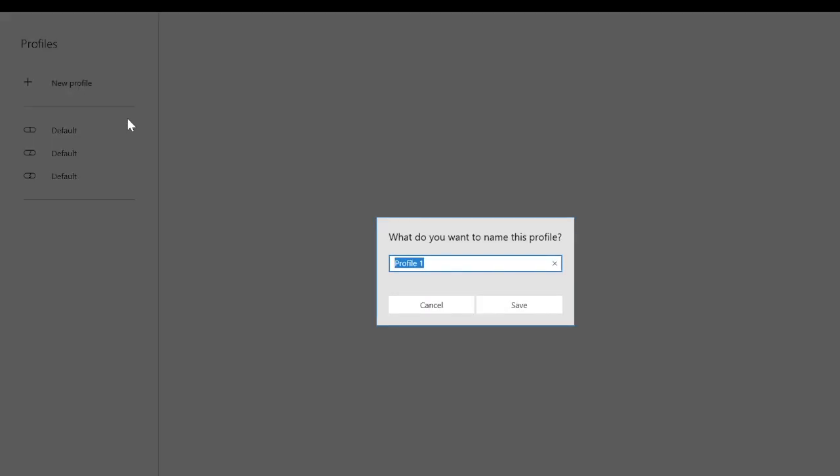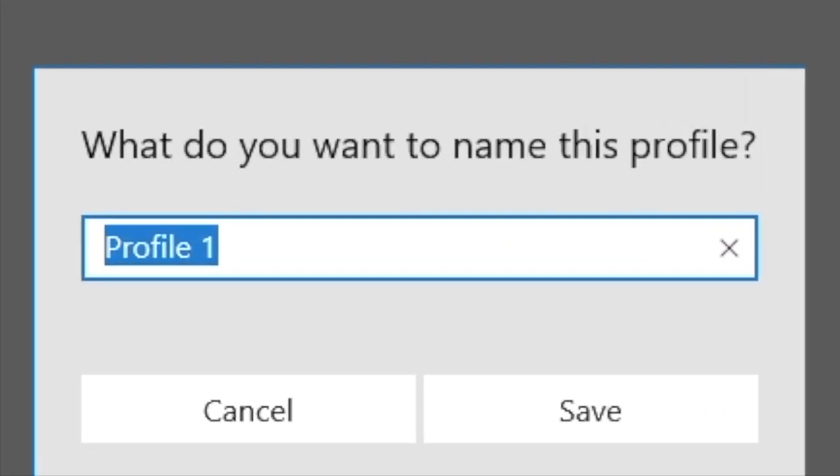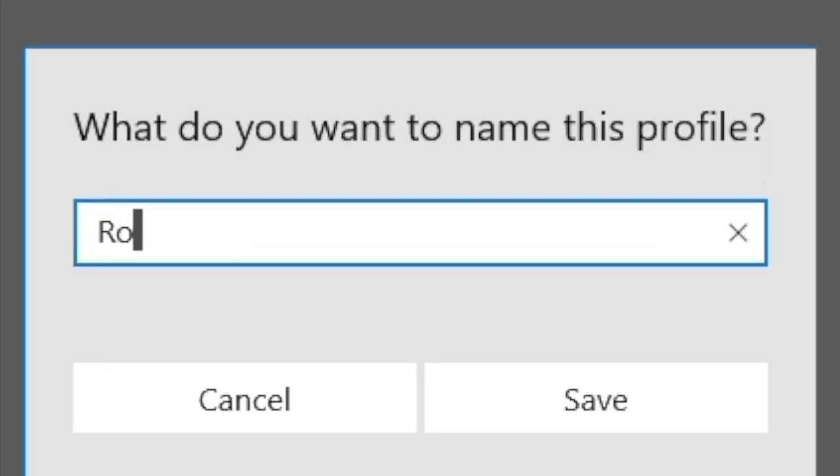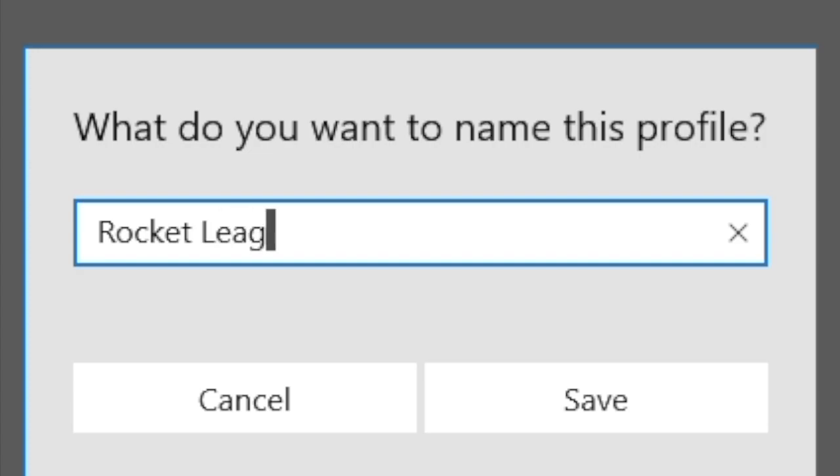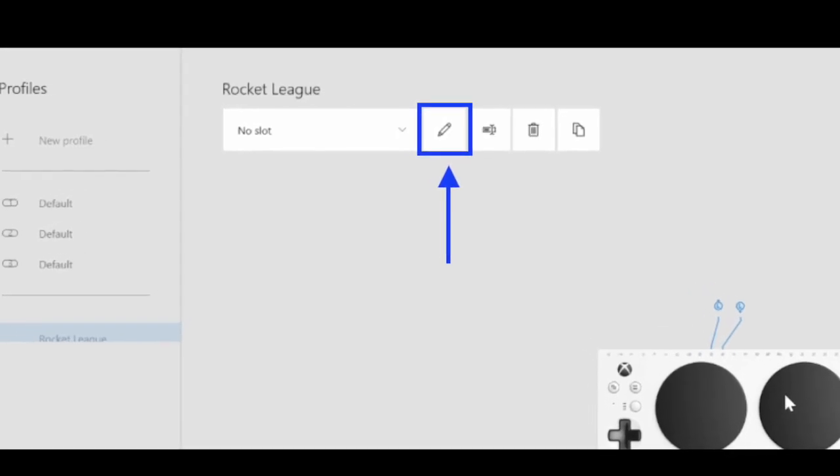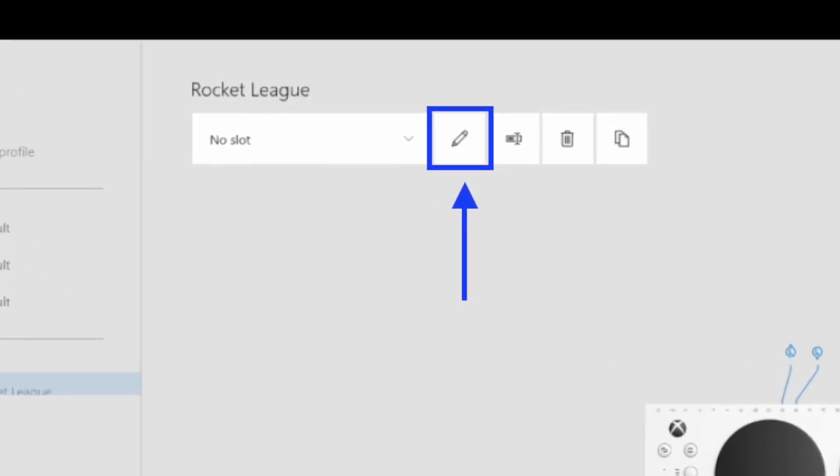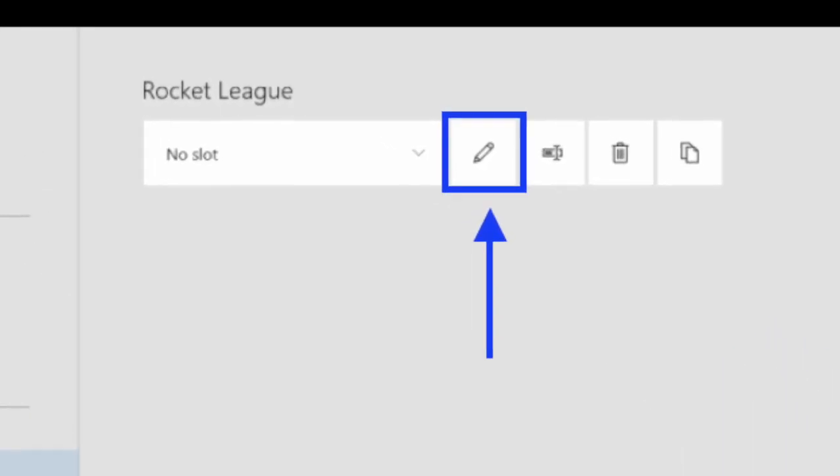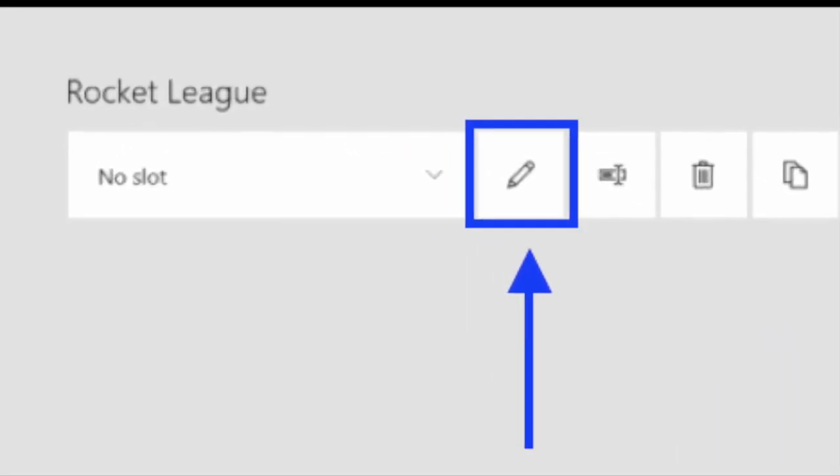Select Add Profile. You can title your profile so you remember which profile you used for which game. I am titling this profile Rocket League. After naming your profile, select the Edit option to switch the buttons.